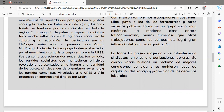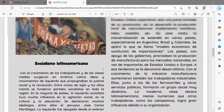La izquierda fue apoyada desde el exterior por el movimiento comunista cuyo centro era la Unión de Repúblicas Socialistas Soviéticas, en sus siglas URSS. Así aparecieron dos tendencias: los partidos socialistas, que mantuvieron principios revolucionarios asentados en la historia e identidad de los países sin depender de organizaciones externas, y los partidos comunistas vinculados a la URSS y a la organización internacional dirigida por Stalin.